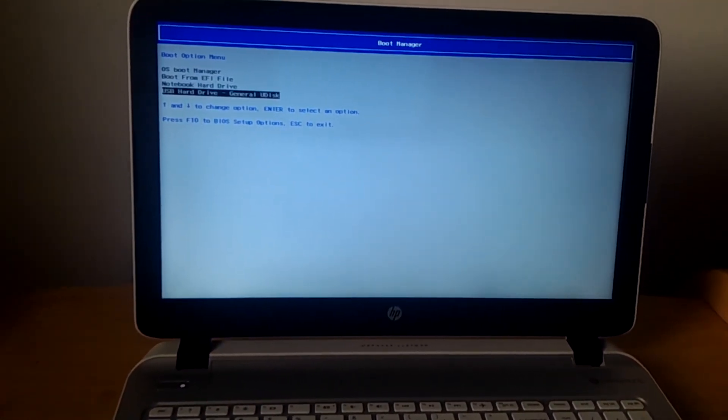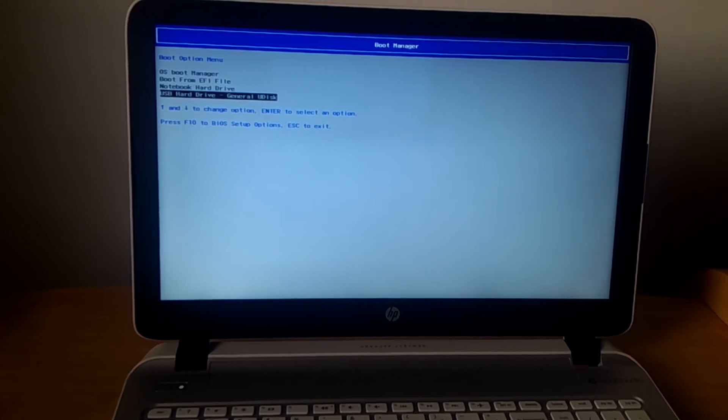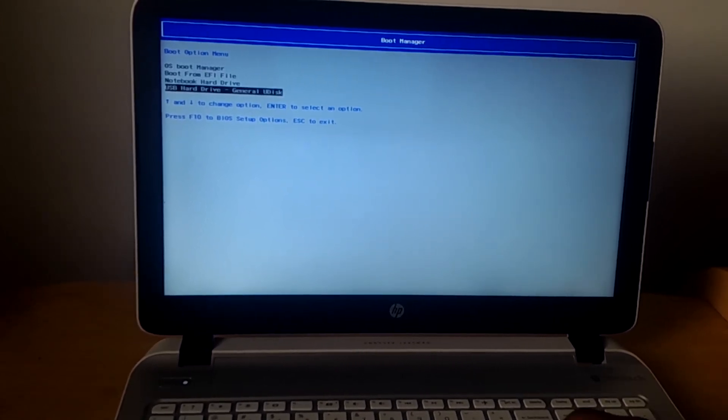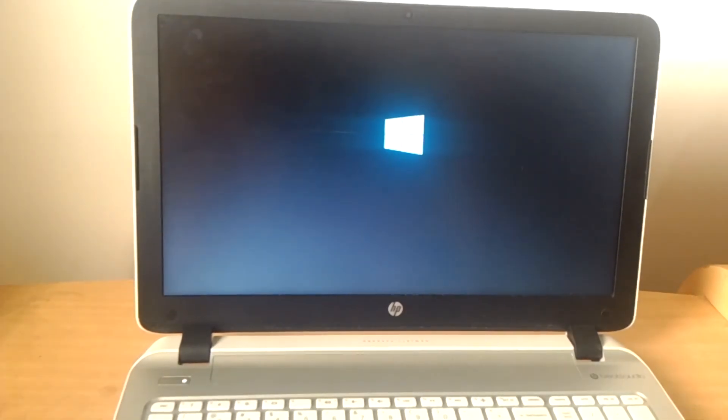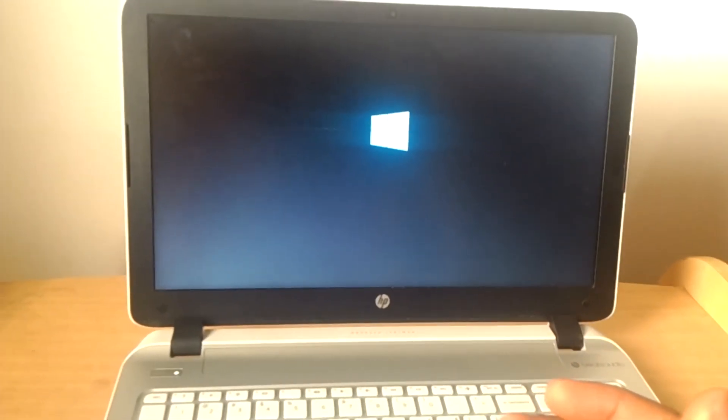So when I click on that, this will start the Windows 8 installation.